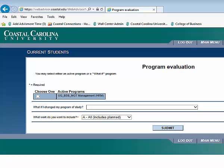The program evaluation breaks the requirements down into classes that you have already completed, all the classes that you are currently enrolled in, and all the classes that you still need to register for in order to complete your requirements.